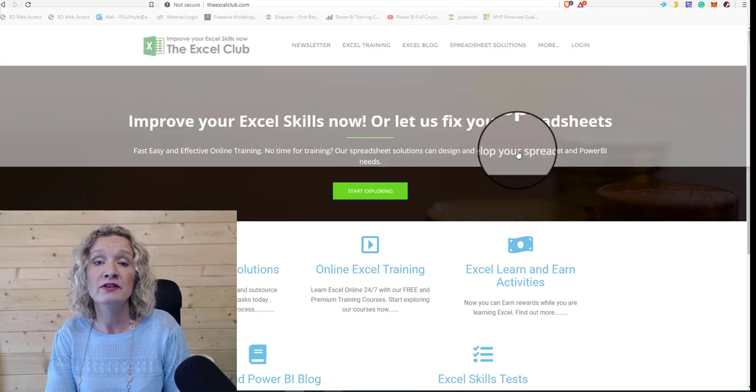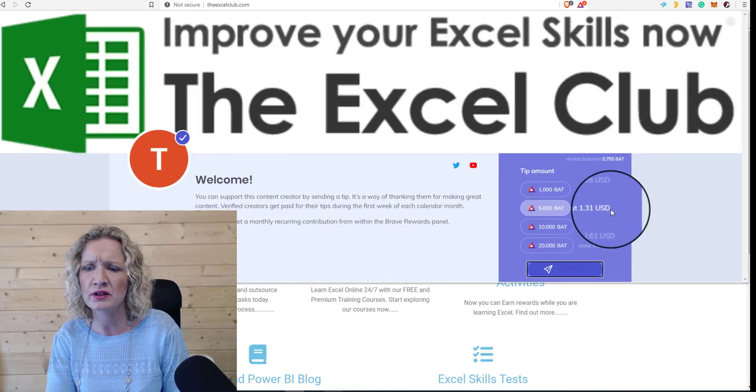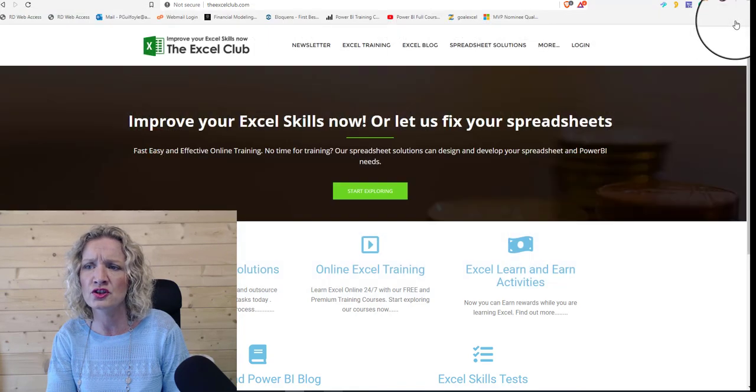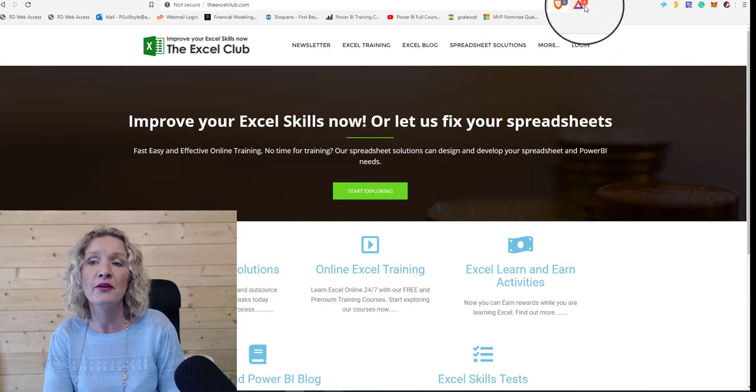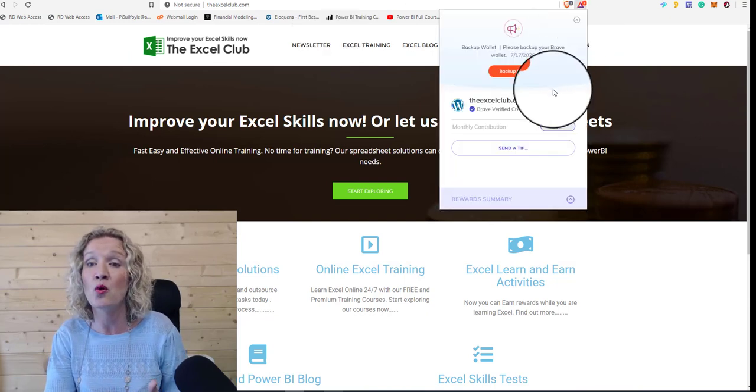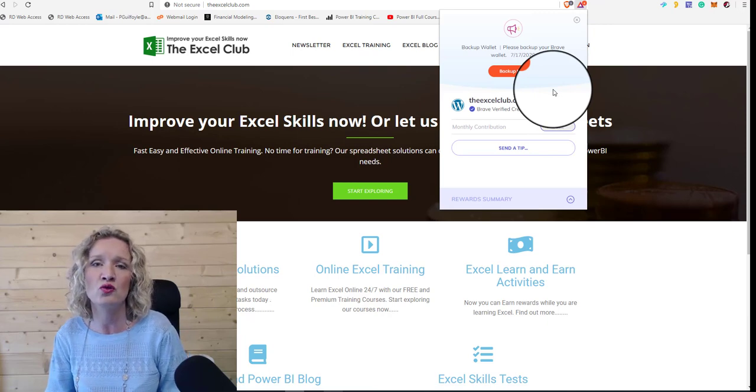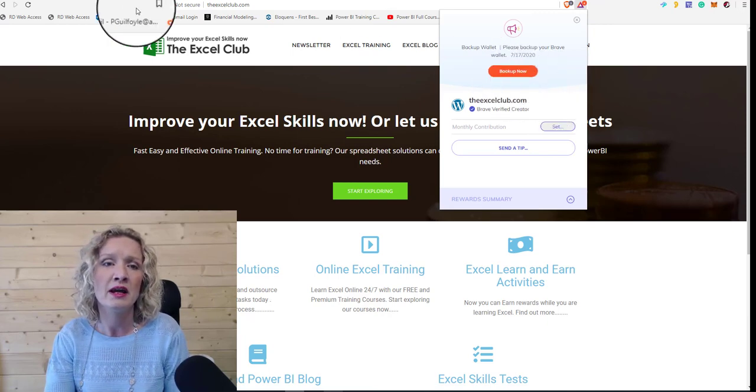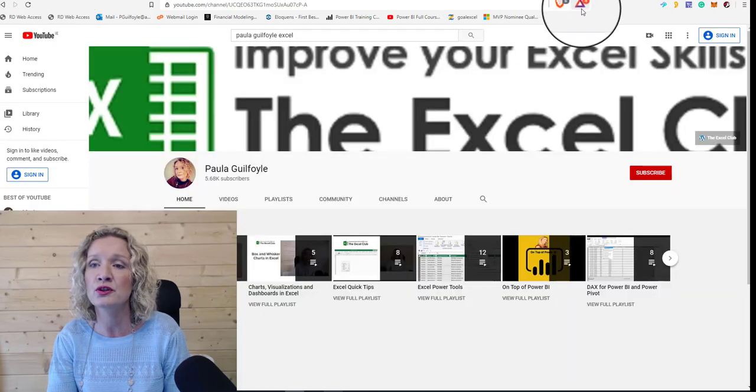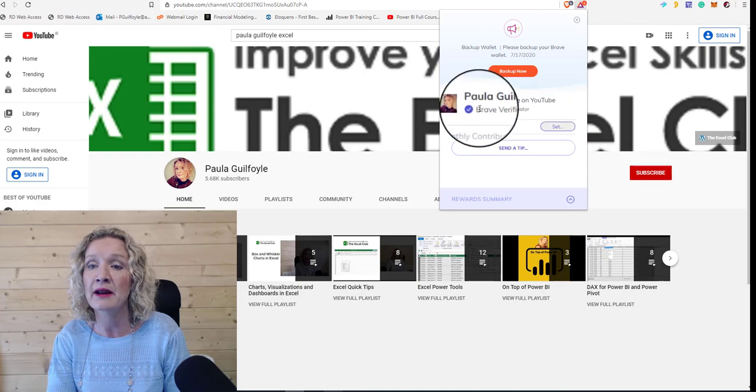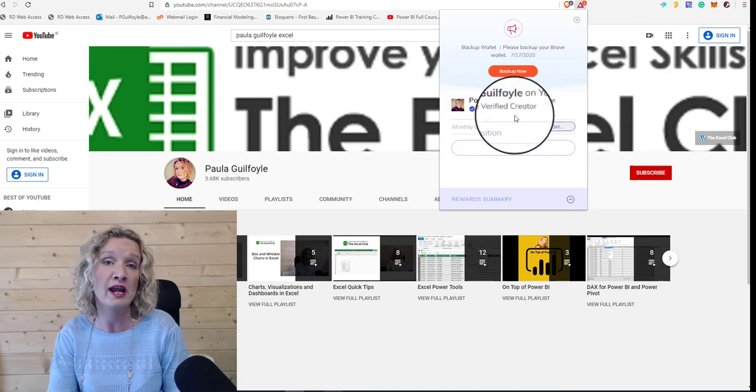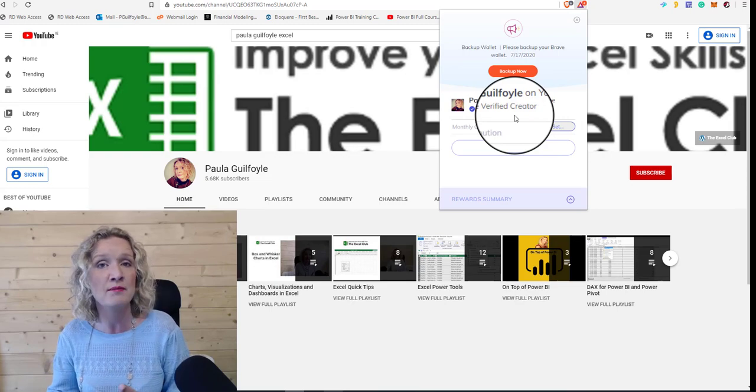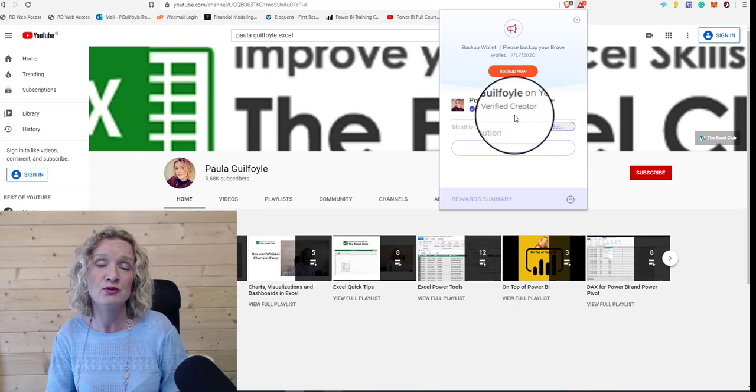So all you have to do is click on these. And it is having problems today where the screen is awful shaky, so I'm not sure what the story is there at the moment. But that is basically how you can support the Excel Club or any other verified Brave creator on Brave. Now, our YouTube channel is also verified. So if I hop over to our YouTube channel, you can see here that Paula Guilfoyle on YouTube is a verified Brave creator. And you can also send tips or set a monthly contribution to the YouTube channel.